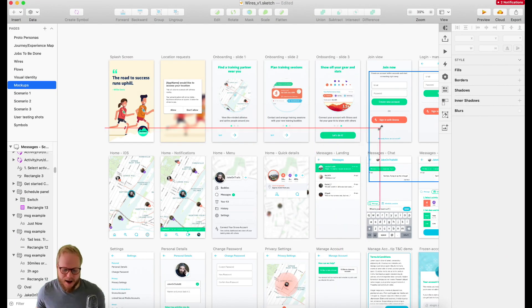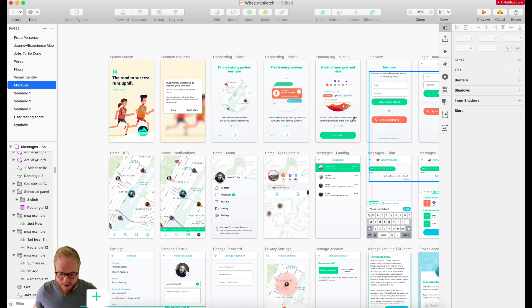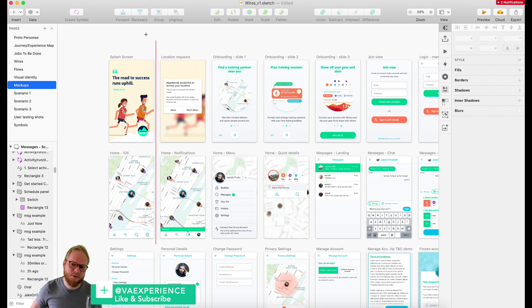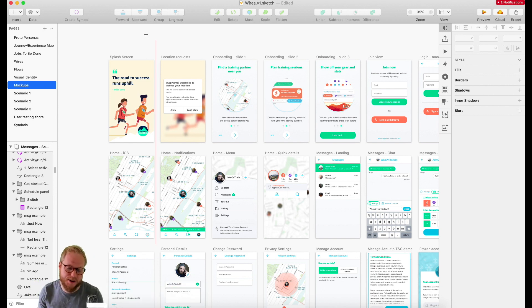Hey, hey, hey, welcome back design squad. And in this episode of sketch noob to master series, we're gonna see how to make a simple prototype with sketch.